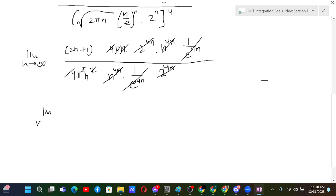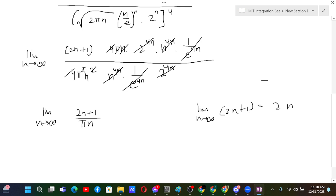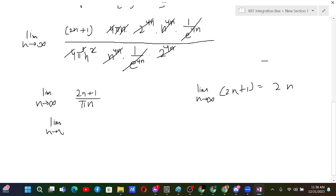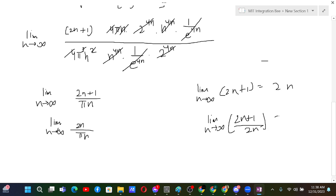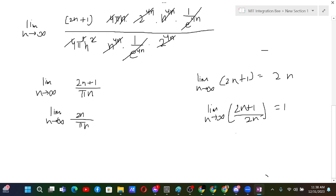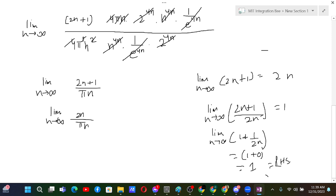At infinity, we can say that 2n+1 is essentially equal to 2n, since the +1 doesn't matter when n is going to infinity — it's a really large number. So the limit becomes 2n/(πn). To prove this rigorously: taking 2n to the other side, the limit of (2n+1)/(2n) as n→∞ equals the limit of (1 + 1/(2n)), which equals 1+0 = 1, confirming the equivalence. That's proved.